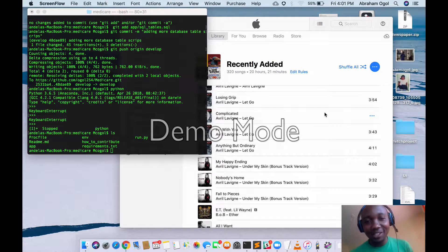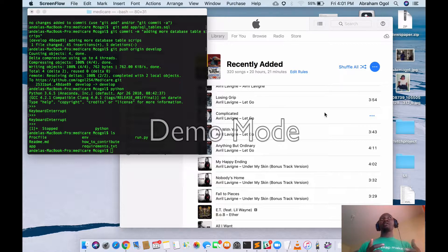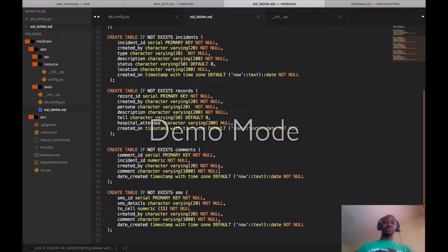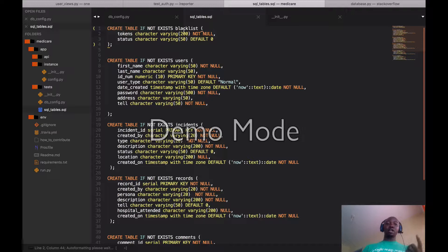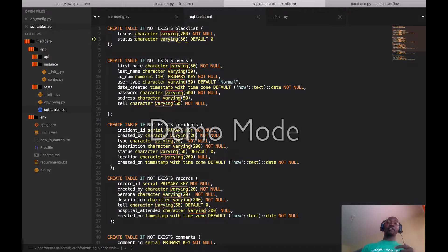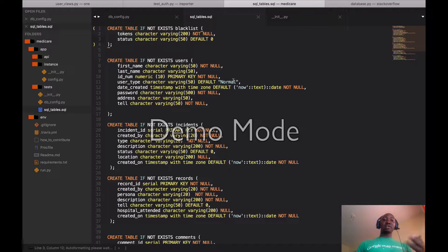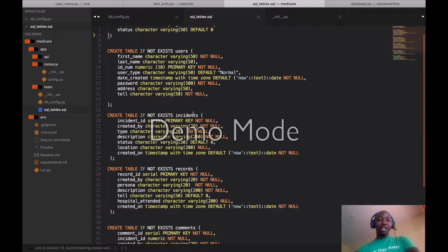Welcome back to this series of tutorial videos. Since last time, I went ahead and made some modifications to my databases. I added a few more tables and altered my token table - so now when you create a token it will be saved into the database table. When you log out, the status will be determined: by default it's zero, and once logged out it becomes one.